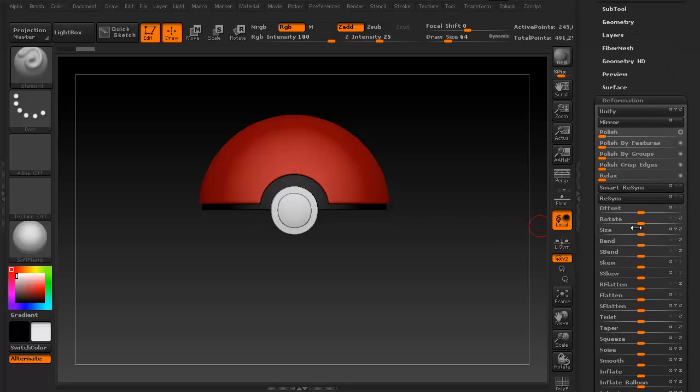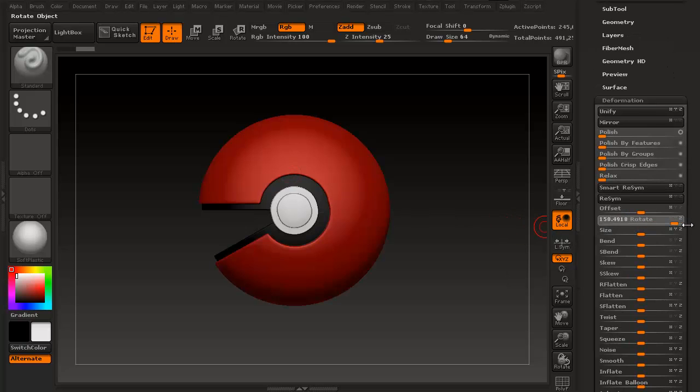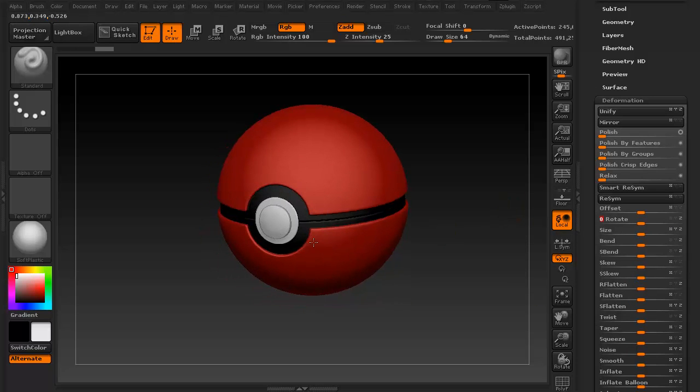Like for instance for this one, I just rotated on the Z axis, and that created the bottom half of the Pokeball.